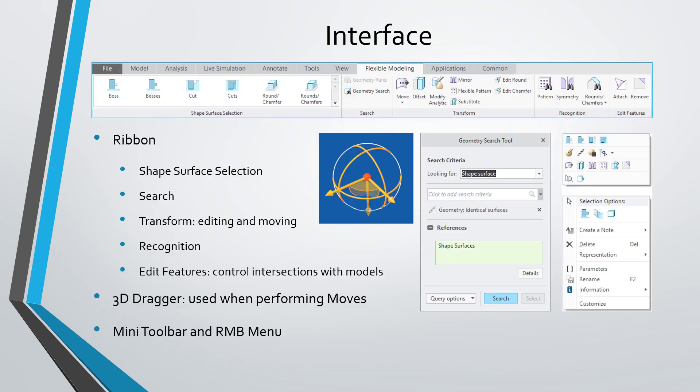So when you access flexible modeling, there are essentially three main parts of the interface that you're going to use. So you're going to have the ribbon and the ribbon is broken up into a bunch of different command groups. You have shape surface selection, which helps you select geometry that's related to each other that you want to manipulate. You also have search functions like the geometry search tool that will help you grab what you want to make modifications to.